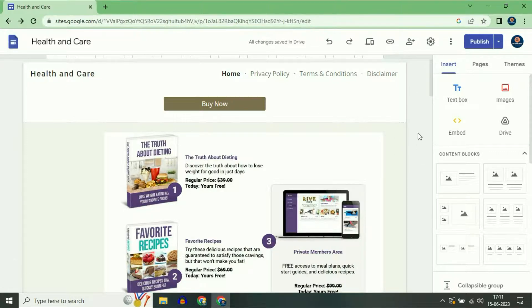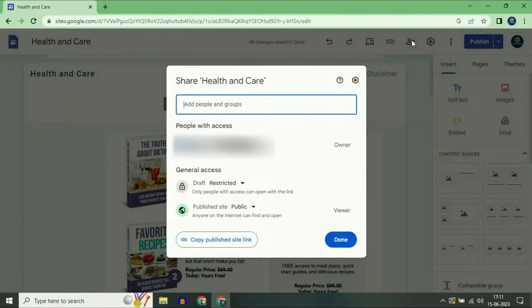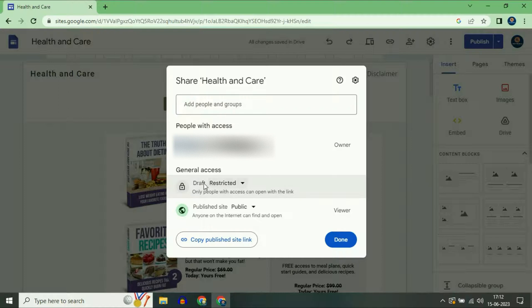So first open your Google Sites then click on this option, Share and Others. Click on this option. Now in the general axis you will see an option, Publish Site.